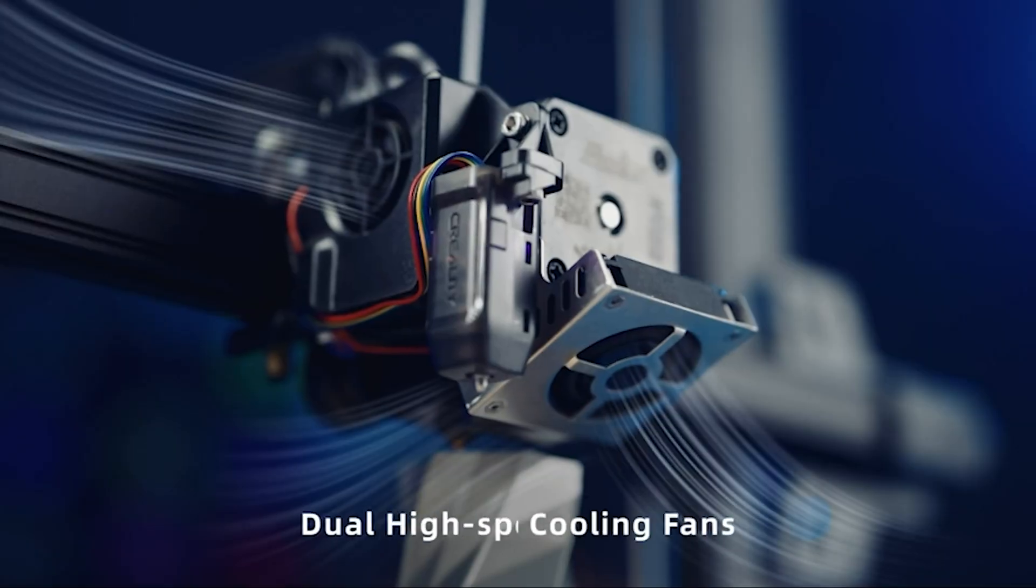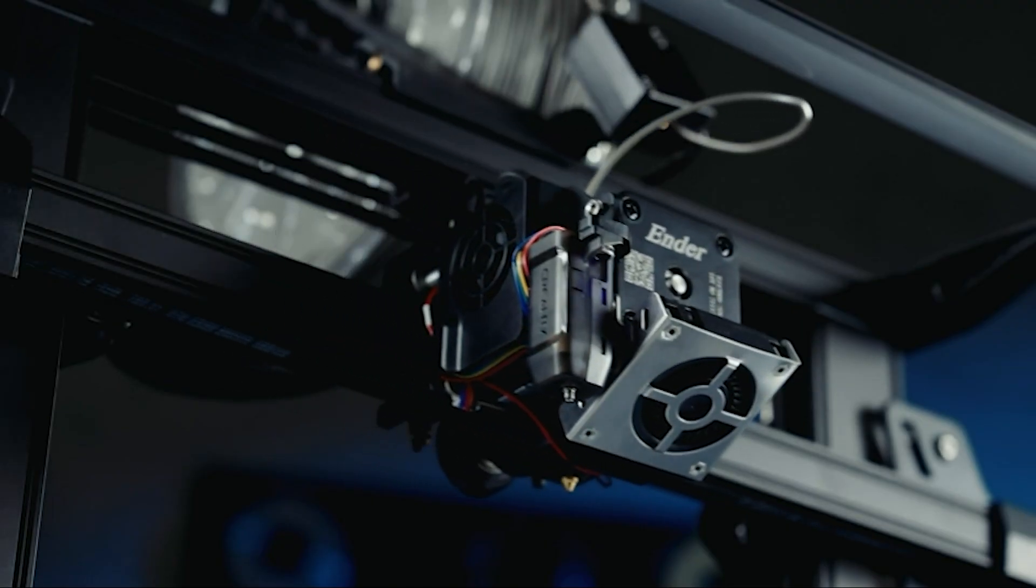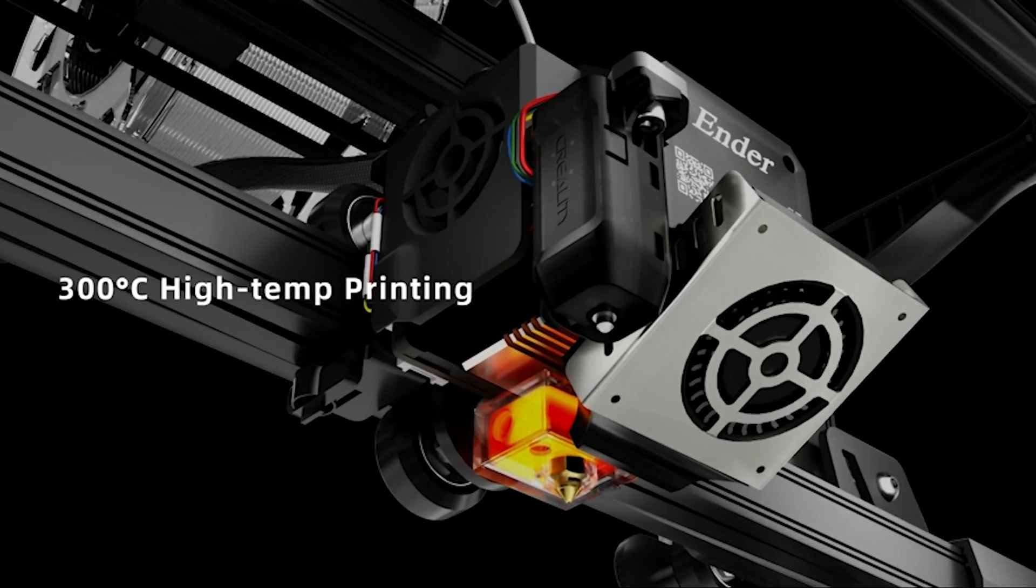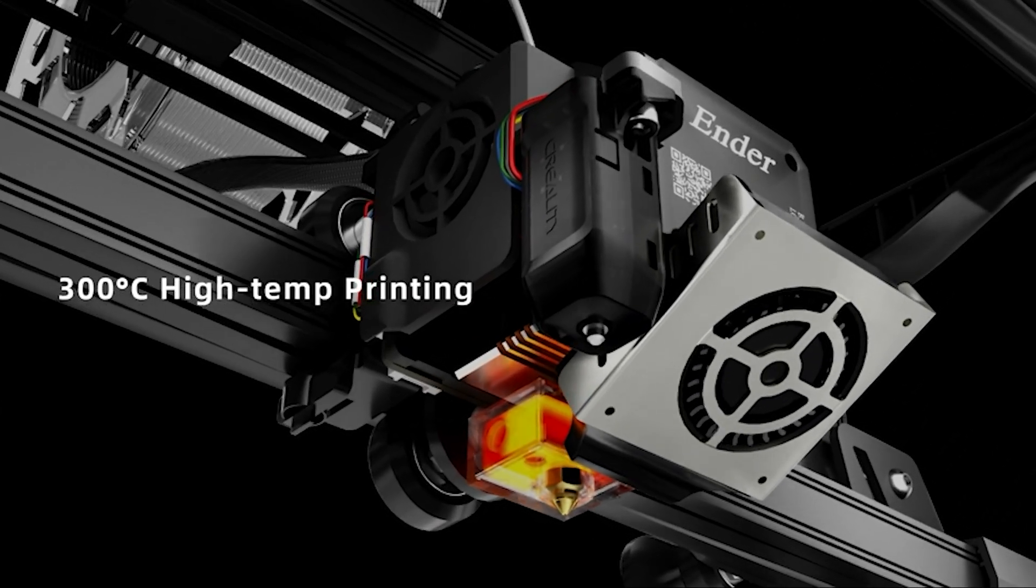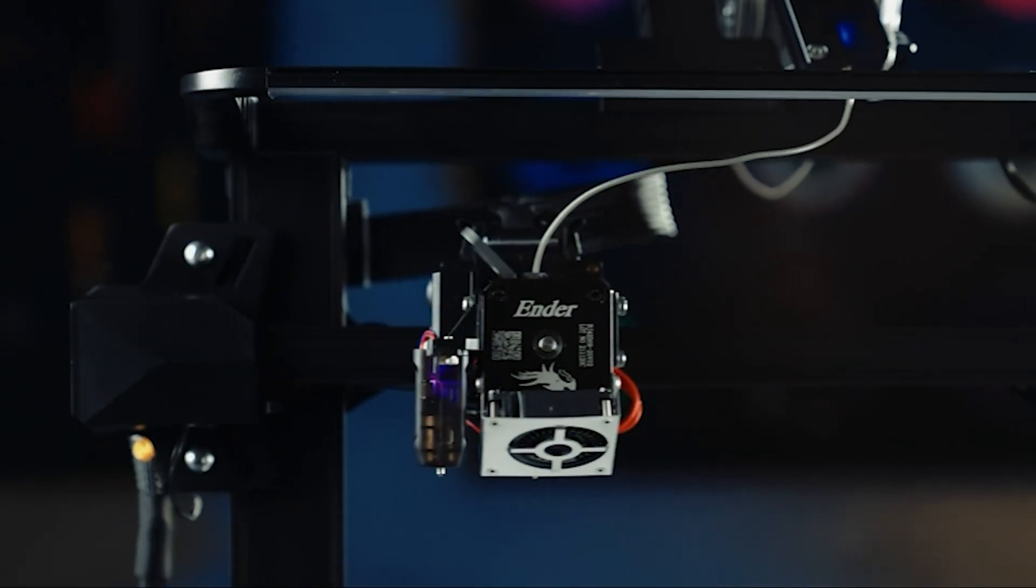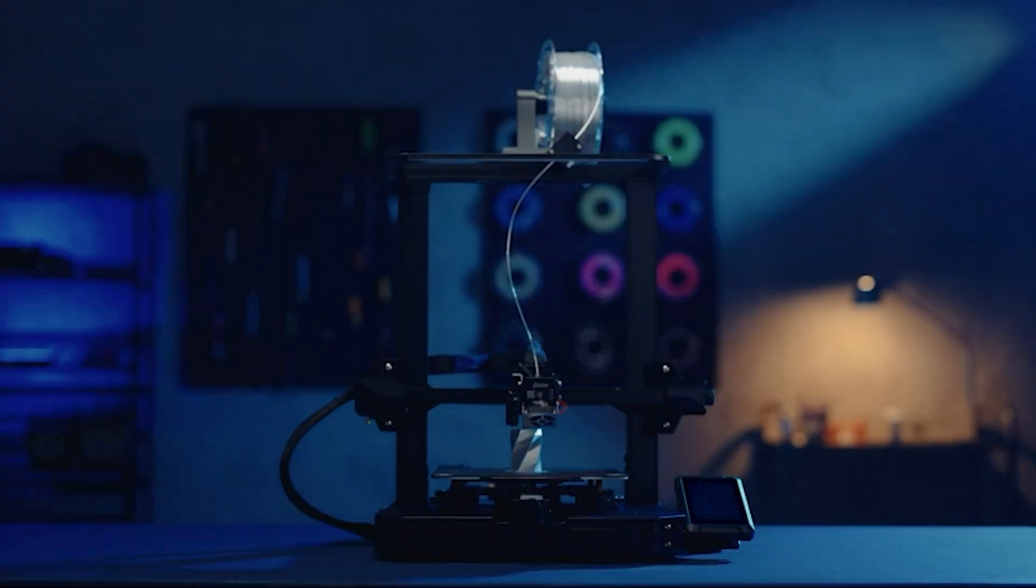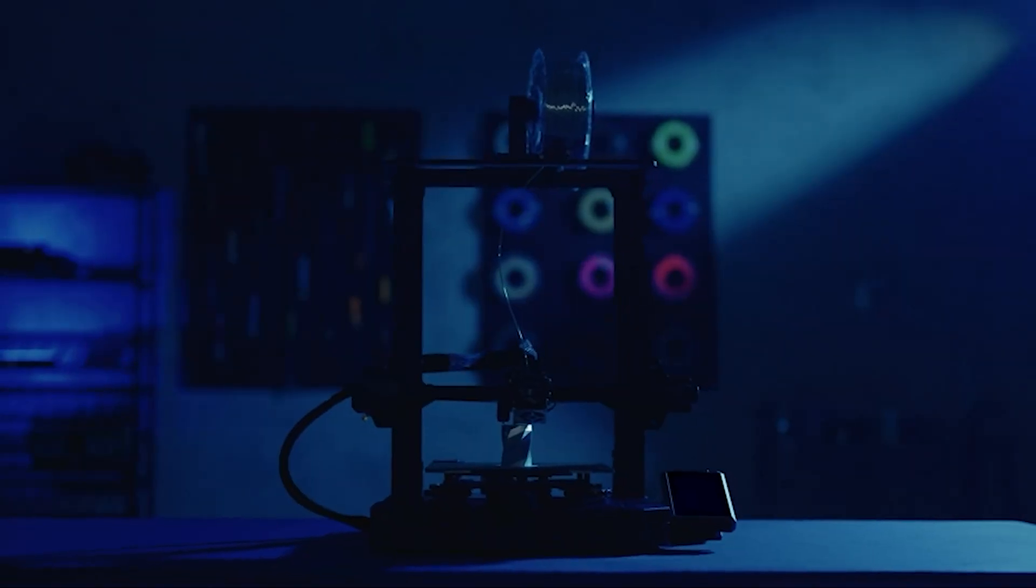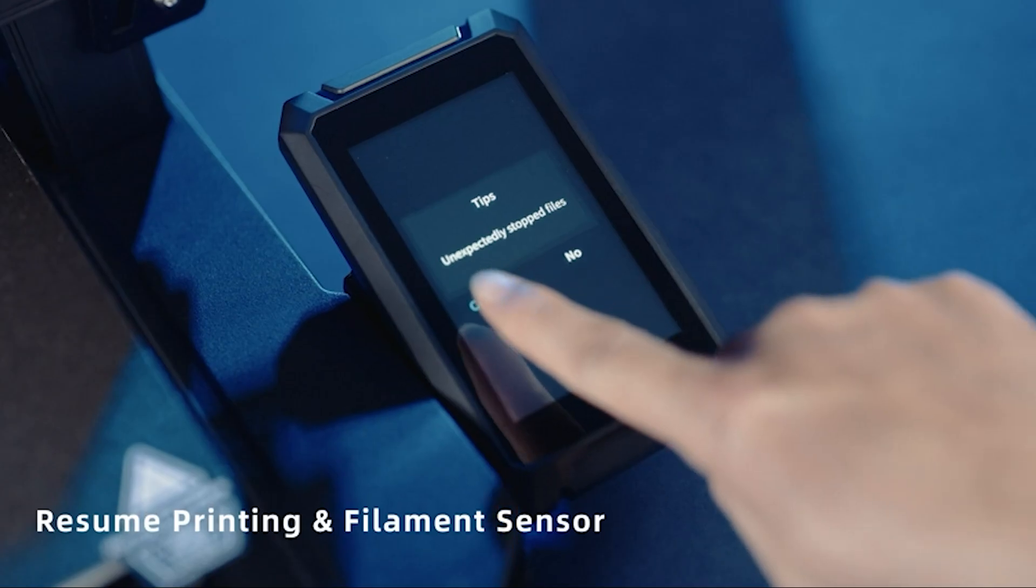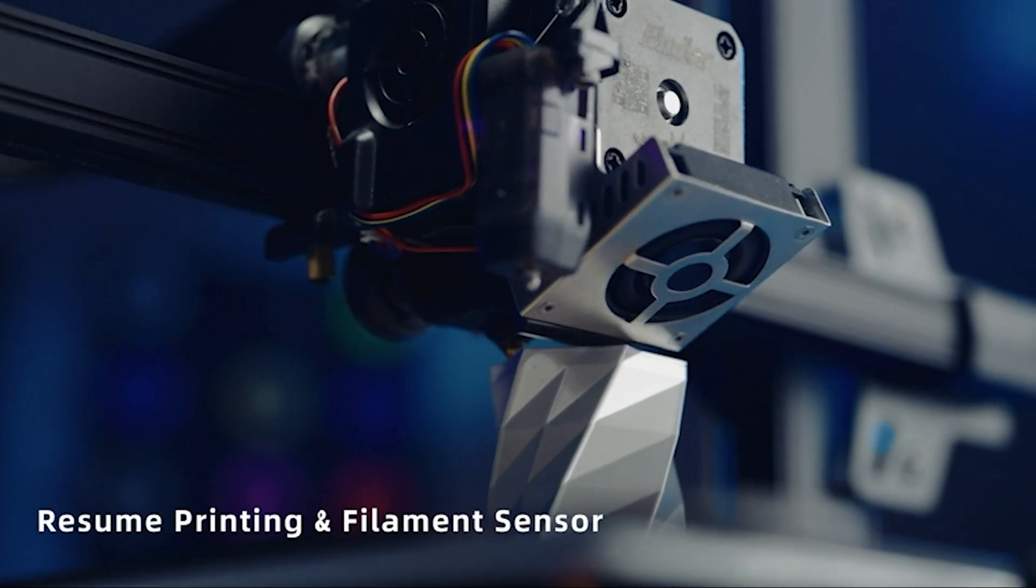Bed leveling, the bane of makers new to the hobby, is no longer a worry with Creality's CR Touch Probe. This is by far one of the easiest auto leveling systems we've tested. The list of improvements the Ender 3 S1 Pro has over the humble Ender 3 is massive.